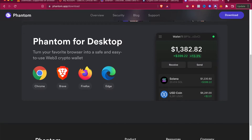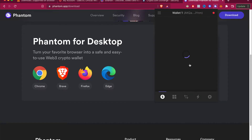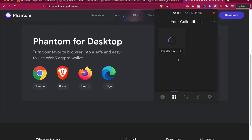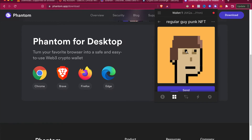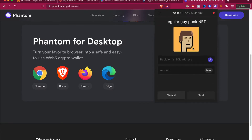Go ahead and click into your Phantom extension and enter your password. Once you've done that, find the icon of the four squares. After clicking that, you'll see all your collectibles in your wallet. Find the NFT you want to send and select it.